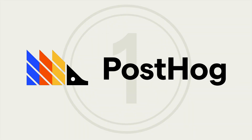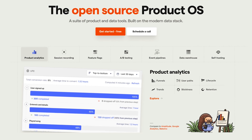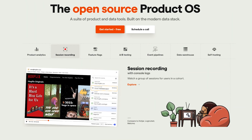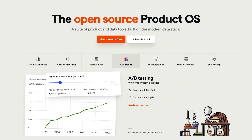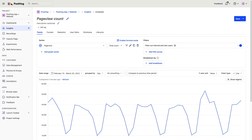First is PostHog. PostHog is an all-in-one suite of product and data tools built for product and engineering teams. It is a product OS that includes product analytics, session replay, A-B testing, and more. It has pretty much everything you need to track user behavior in your app or website.